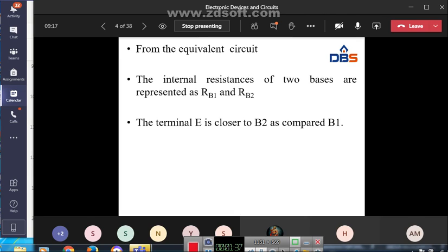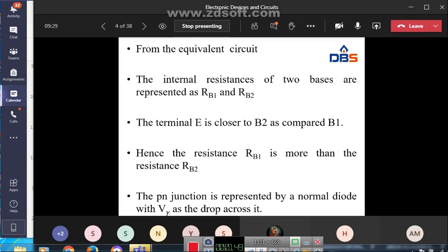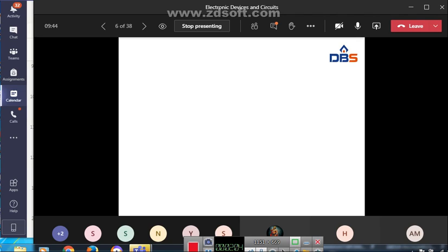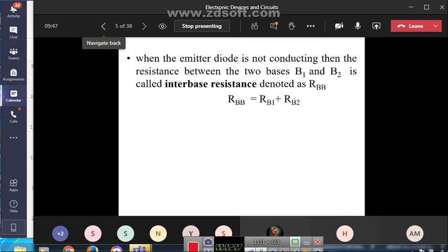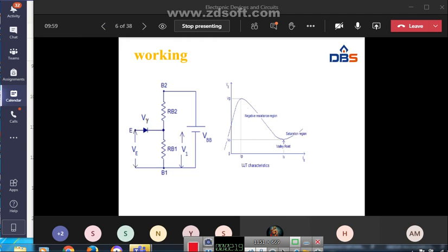From the equivalent circuit, the internal resistances of the two bases are represented as RB1 and RB2. The emitter terminal is closer to B2 compared to B1, so the resistance RB1 is more than RB2. The P-N junction is represented by a normal diode with V-gamma. When the emitter diode is not conducting, the resistance between the two bases B1 and B2 is called interbase resistance: RBB = RB1 + RB2.